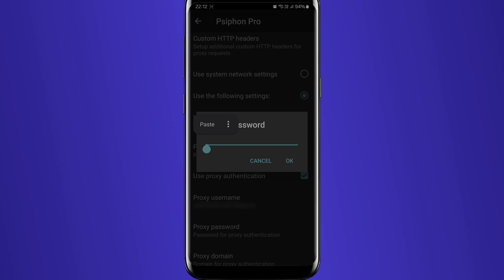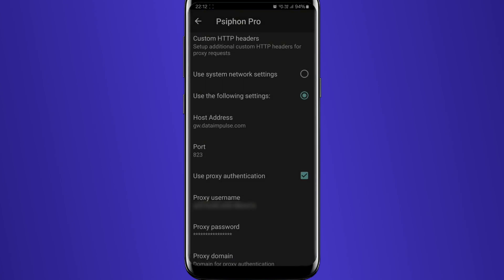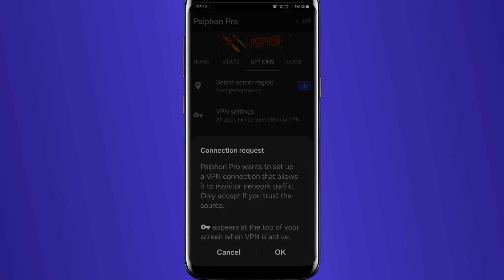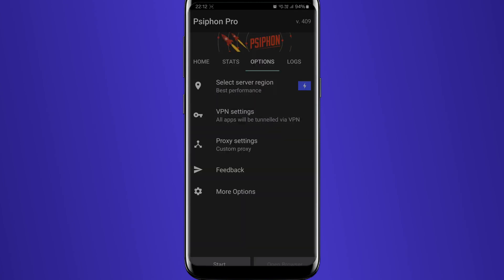Go back and press Start. Once you do it, the app will show you a connection request. Click OK. You will see a key sign at the top of your screen if everything is correct.